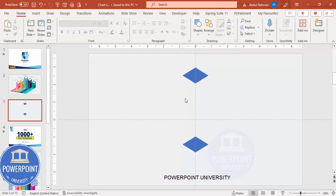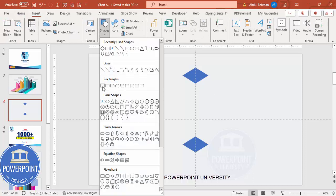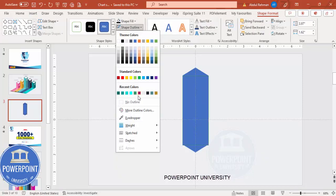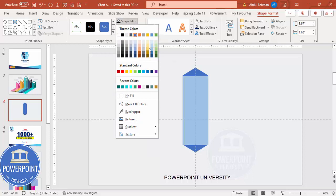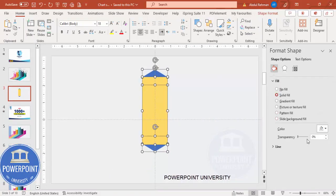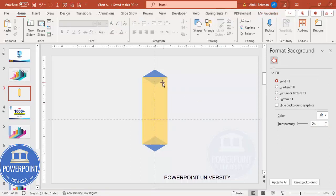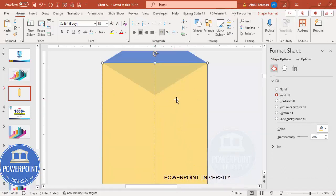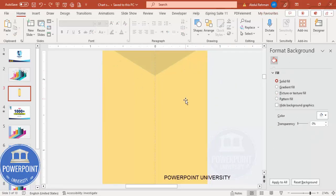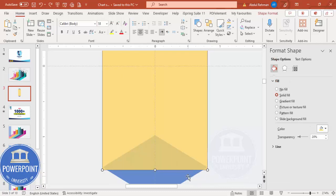Next, cover this with half of a rectangle so it looks like a 3D bar. Go to Insert, Shapes, select the rectangle, and draw it from the center of the top diamond shape to the center of the bottom diamond shape. Set the shape outline to no outline, give the shape fill a different color. Right-click, go to Format Object, and under Fill make it about 20% transparent. Zoom in and check that it is properly aligned at top and bottom.